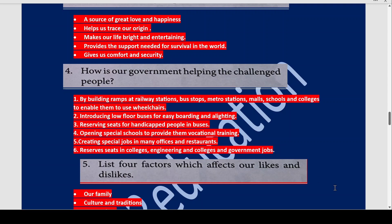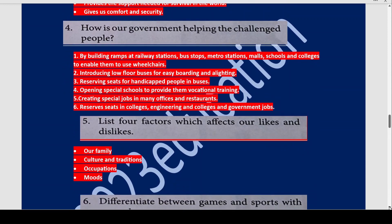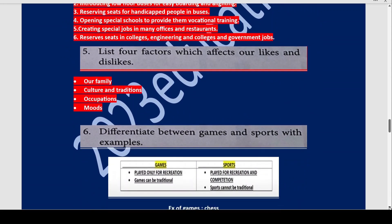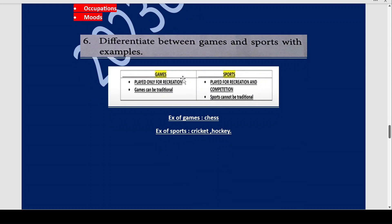Now list four factors which affect our likes and dislikes. They are our family, culture and traditions, occupations, and moods. Now differentiate between games and sports with examples. Games are only played for recreation, whereas sports are played both for recreation and competition. Games can be traditional but sports cannot. Example of a game is chess; examples of sports are cricket and hockey.